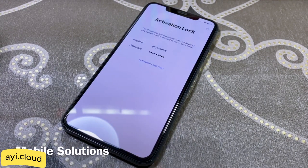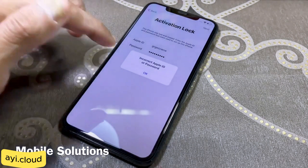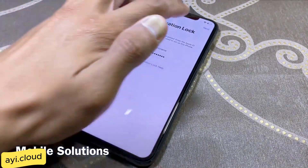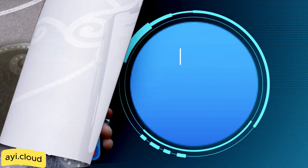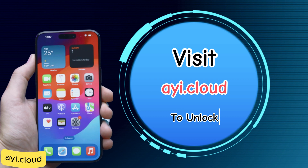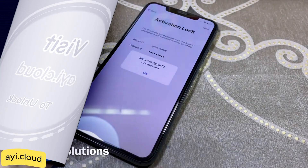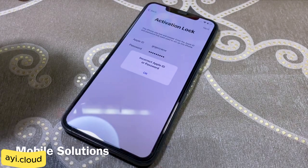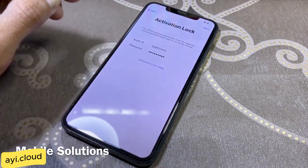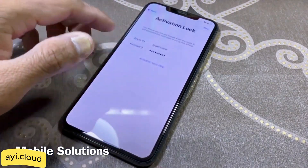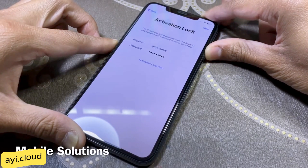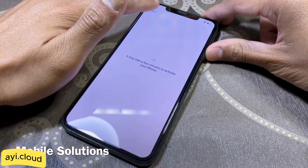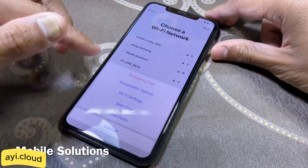If for some reason the tool doesn't work, don't worry. Simply refresh the page and try again. Since this is an online tool, sometimes resources like scripts may not load completely, leading to a failure. Refreshing the page usually resolves this issue. If the problem persists, make sure you have a stable internet connection and try using a different browser.